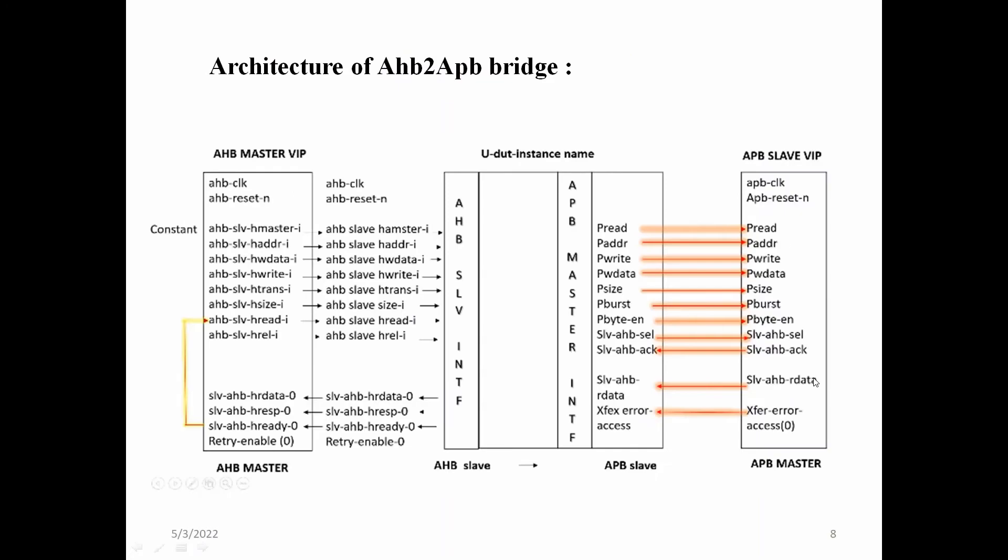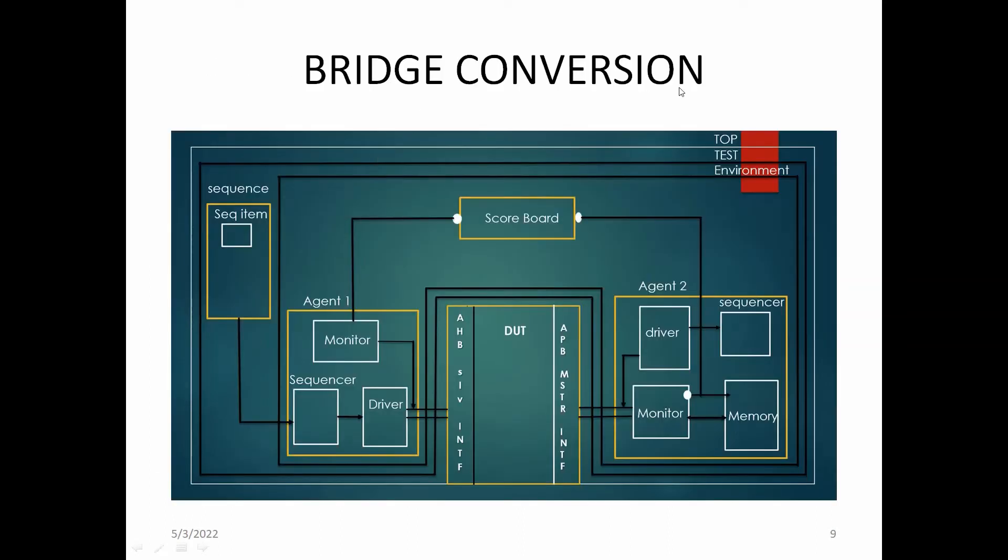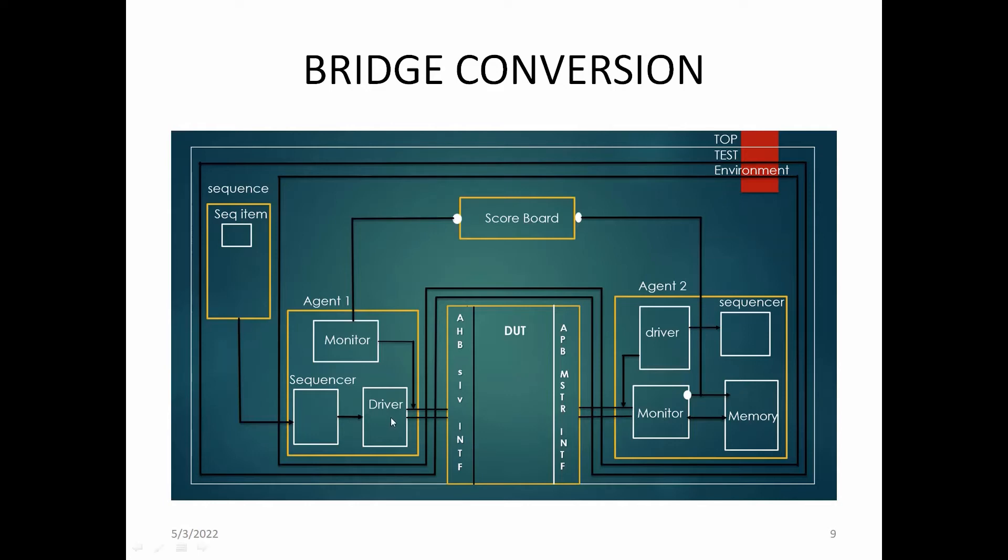Bridge conversion: How we use the code to detect signals from AHB to APB. First, the sequence will send a sequence item to the sequencer. The sequencer will add a sequence number to the sequence item and give it to the driver. The driver will send to the AHB slave, and the monitor will take samples. The monitor, sequencer, and driver are in an agent within one environment. From that agent, the environment gives it to the scoreboard, which records it.